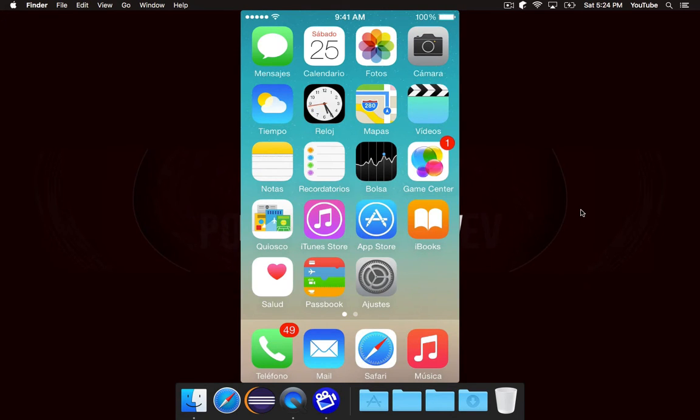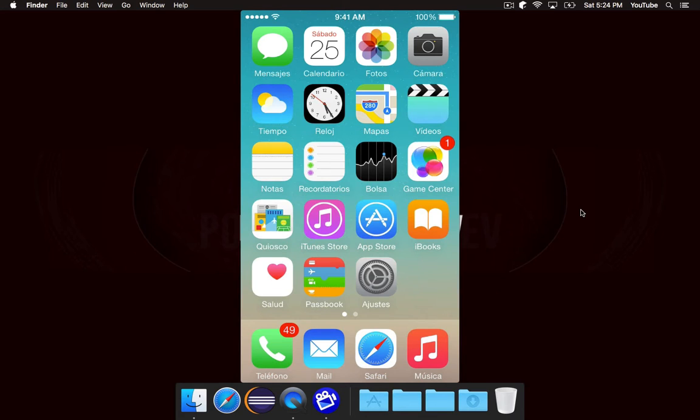Before we get started, I just need to go over a couple of quick things. First of all, your phone needs to be jailbroken. You cannot do this if your iPhone or iPod is not jailbroken.